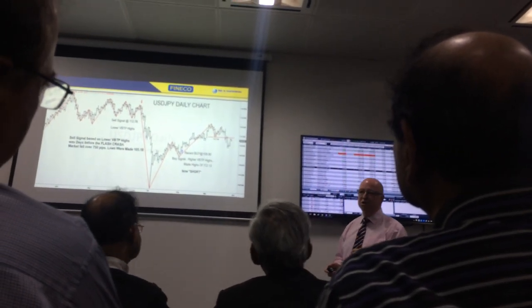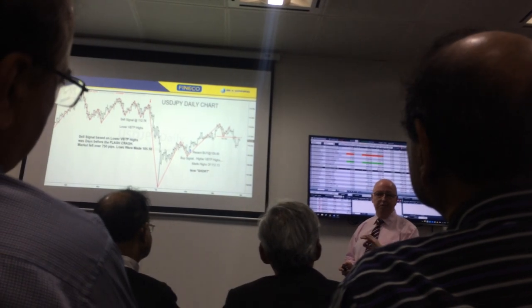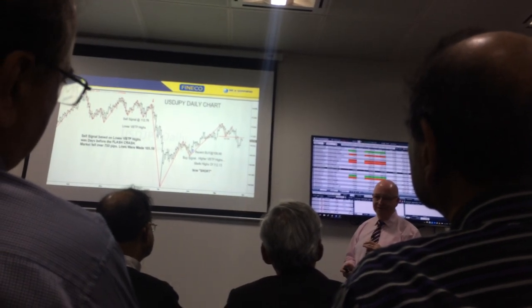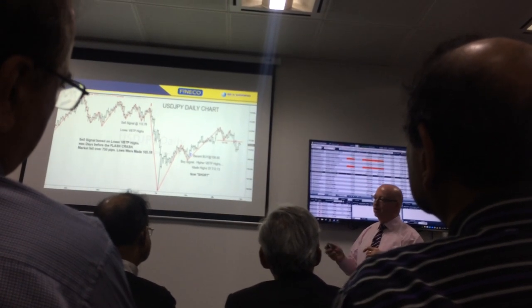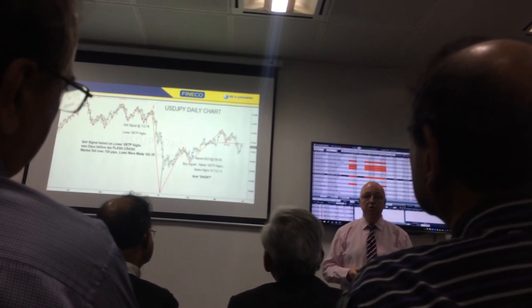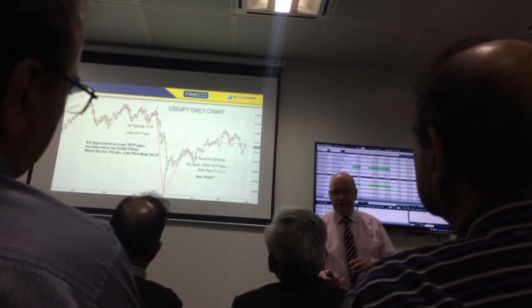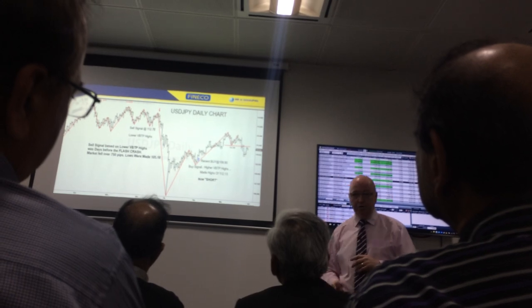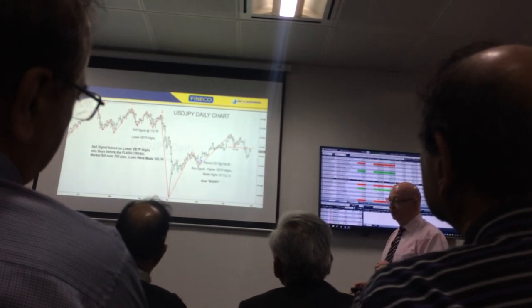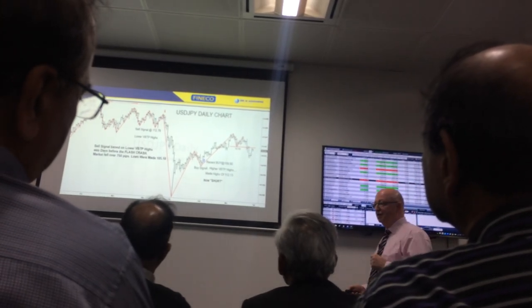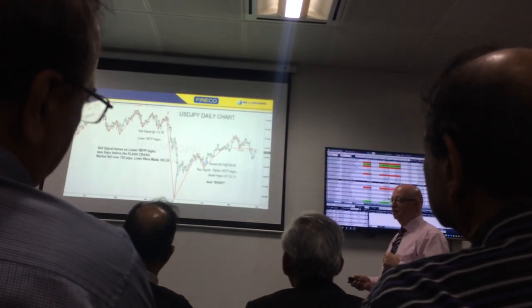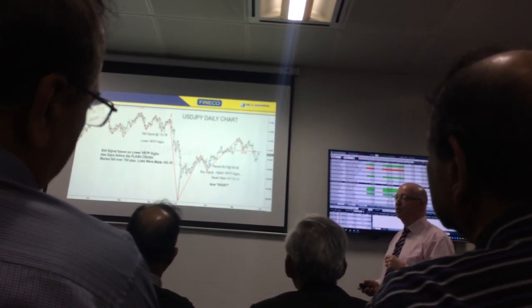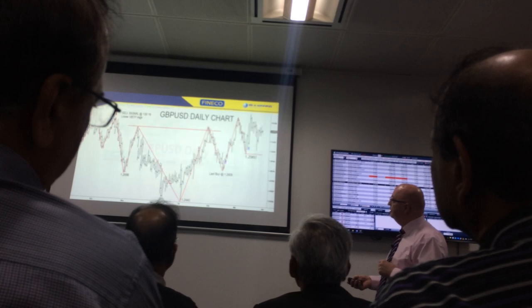You'll never go broke taking a profit, providing you haven't got large losses. Trading our methodology, knowing exactly when we're wrong and trading the vertical bar trading pattern, you will have no need to have large losses. The system's there, the methodology's there — it tells you where your stop should be.